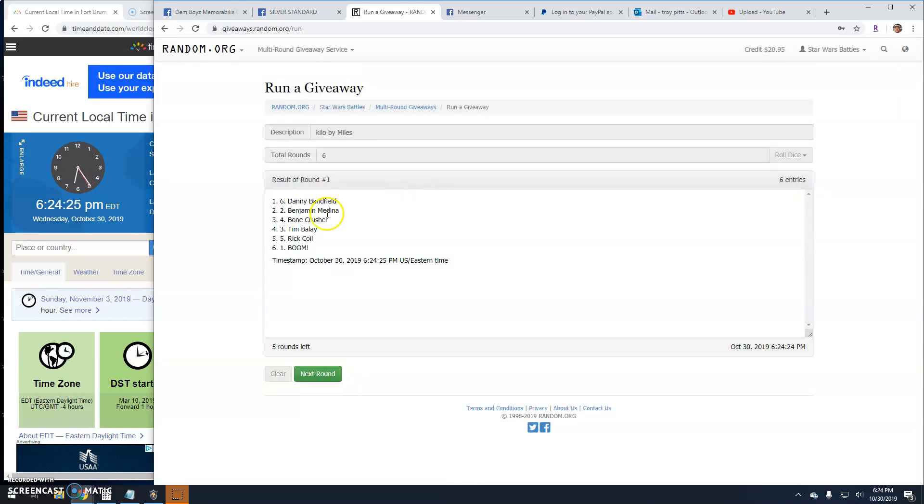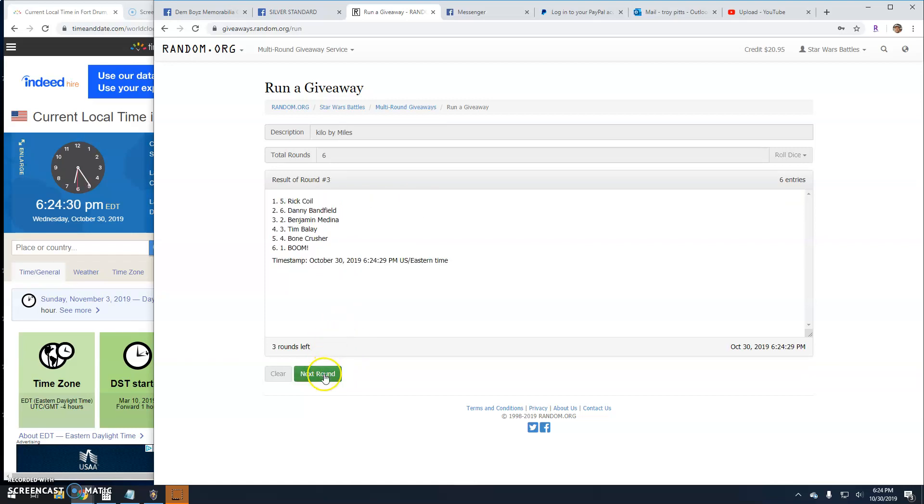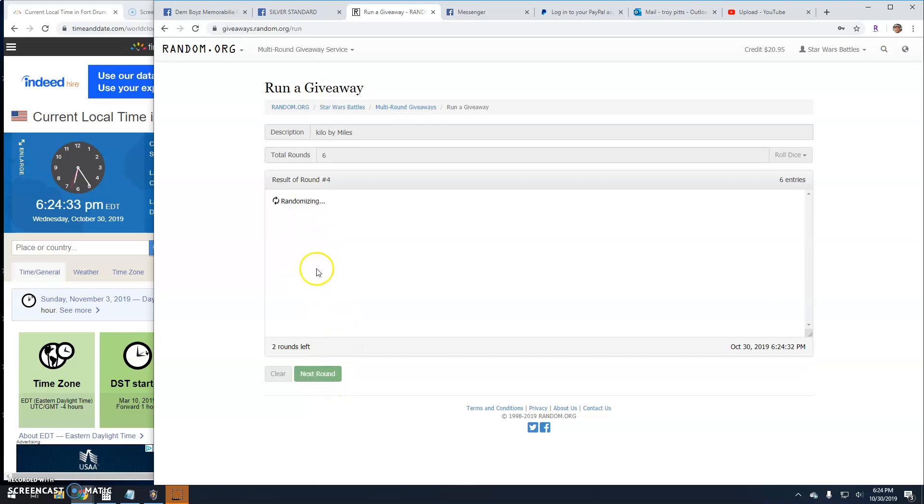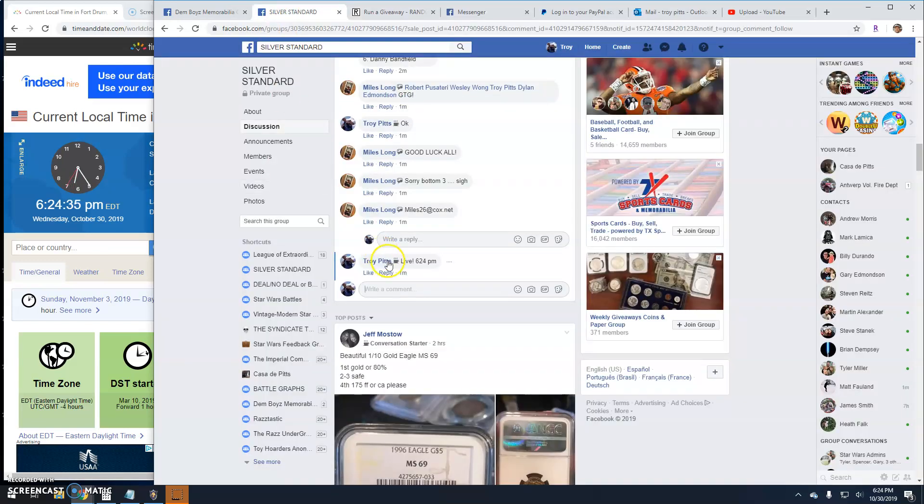Round one. Danny, line six. Two, Ben, line two. Three is Rick, line five. Four, Rick again. And round five, Danny, line six.